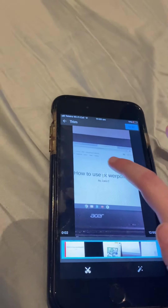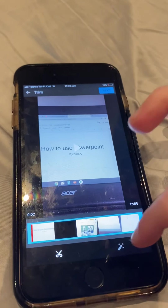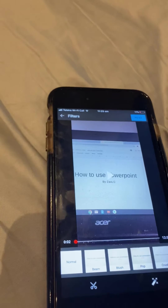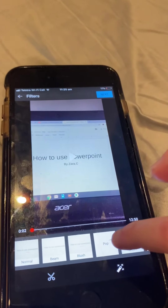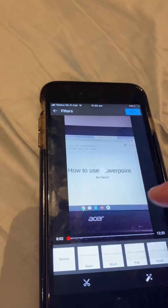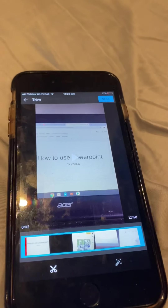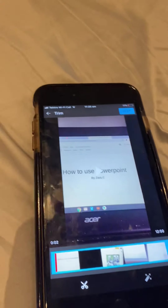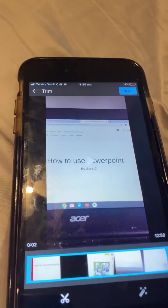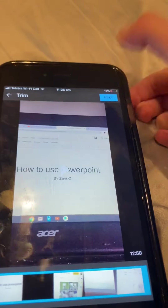You can trim it and you can add different things, like I could use 'pop.' I'm going to use normal. It's okay. I can trim it so just in case it's too long I can trim it to make it shorter. This was just a 'how to use PowerPoint' video, so I press next.